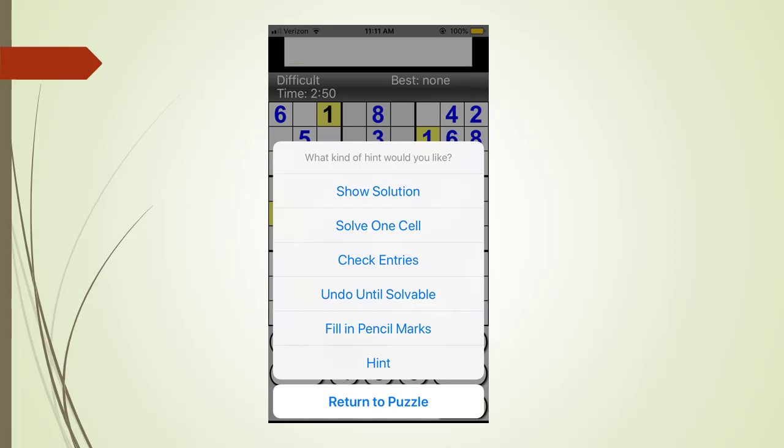Undo until solvable is very useful for when you make a mistake and discover it several moves later. The fill pencil marks is also very useful and we will demonstrate this one shortly. The hint command is very useful and has two levels which we will demonstrate shortly. At this time, we touch the check entries menu tab.